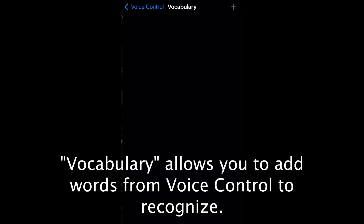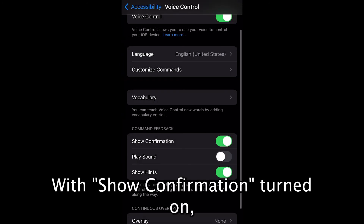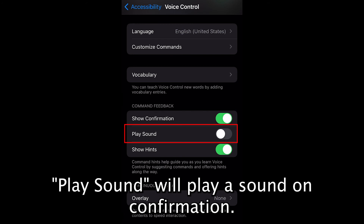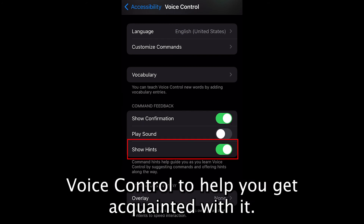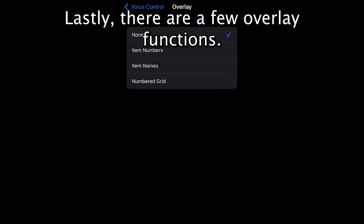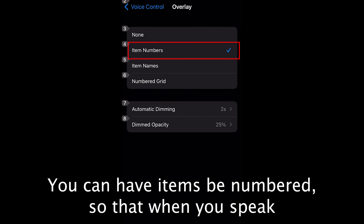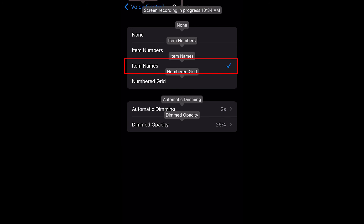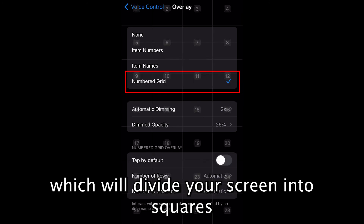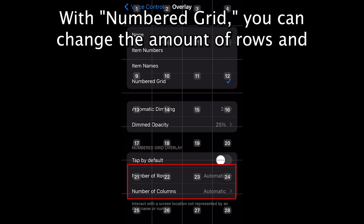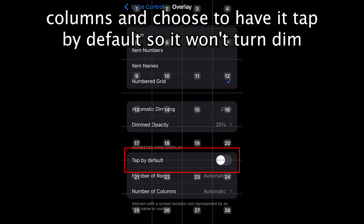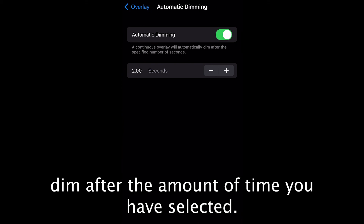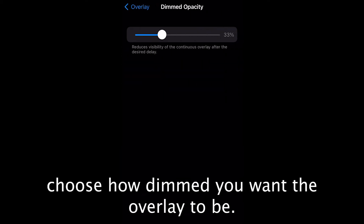Vocabulary allows you to add words for Voice Control to recognize. With Show Confirmation turned on, you will see when your command has been entered. Play Sound will play a sound on confirmation. Show Hints will provide suggestions when using vocal commands to help you get acquainted with it. There are also a few overlay functions: you can have items be numbered so that you only have to say the item's number to select it; you can have item names so you say the name to select; or you can have the numbered grid, which divides your screen into squares you can select individually. With the numbered grid, you can change the number of rows and columns and choose to have it tapped by default. With Automatic Dimming turned on, the overlay will dim after the selected amount of time. Dimmed Opacity allows you to choose how dim you want the overlay to be.